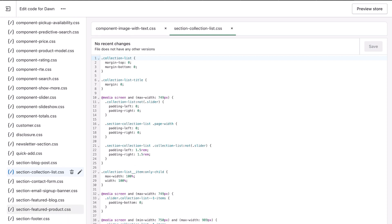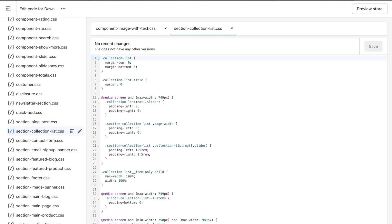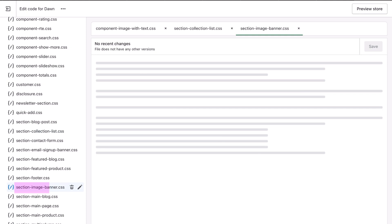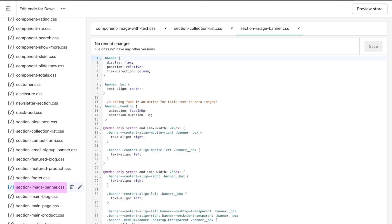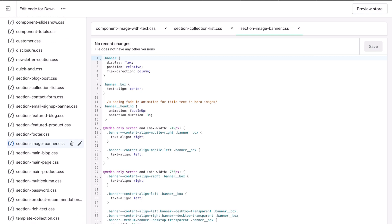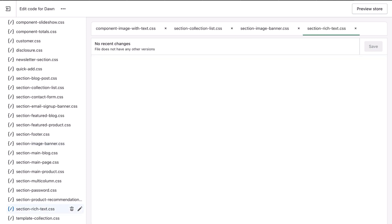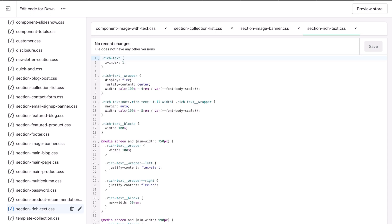So where we were is section, and then you're going to look for image-banner. So you might not necessarily know whether it's in a component or a section, but as long as you know the name of the area you're wanting to edit - image-banner, image-with-text, multi-column is a section - as long as you know where you're trying to edit text to animate it, then you should be able to find it. And each time you know to put it before the media query.